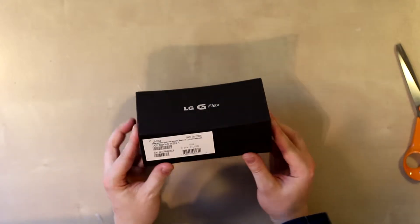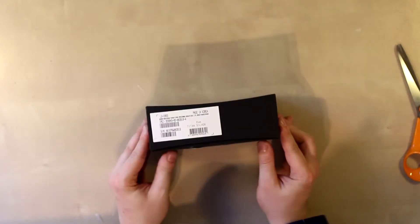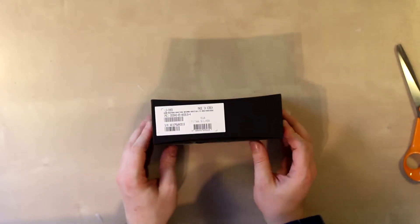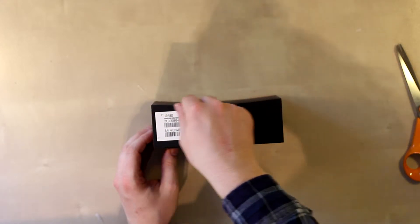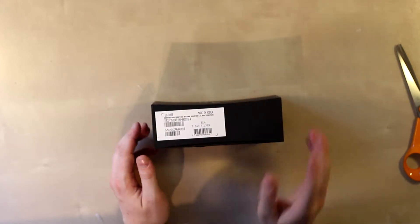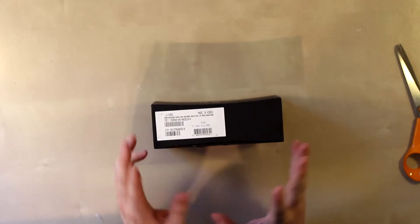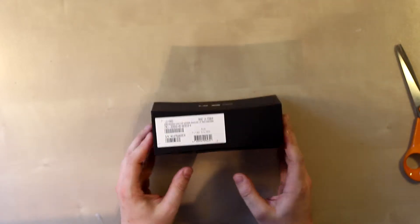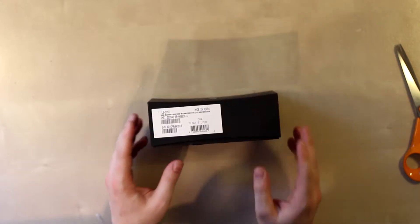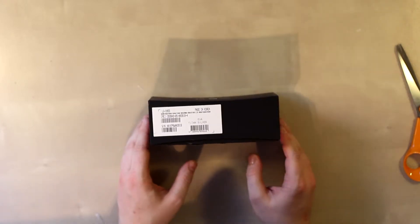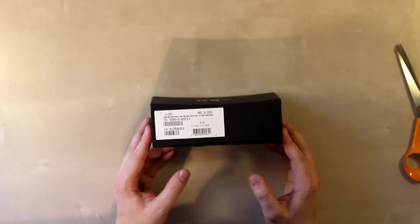One thing to notice in this box is that it is curved right up here - a nice touch because of course the main seller of the LG Flex is the curved display.